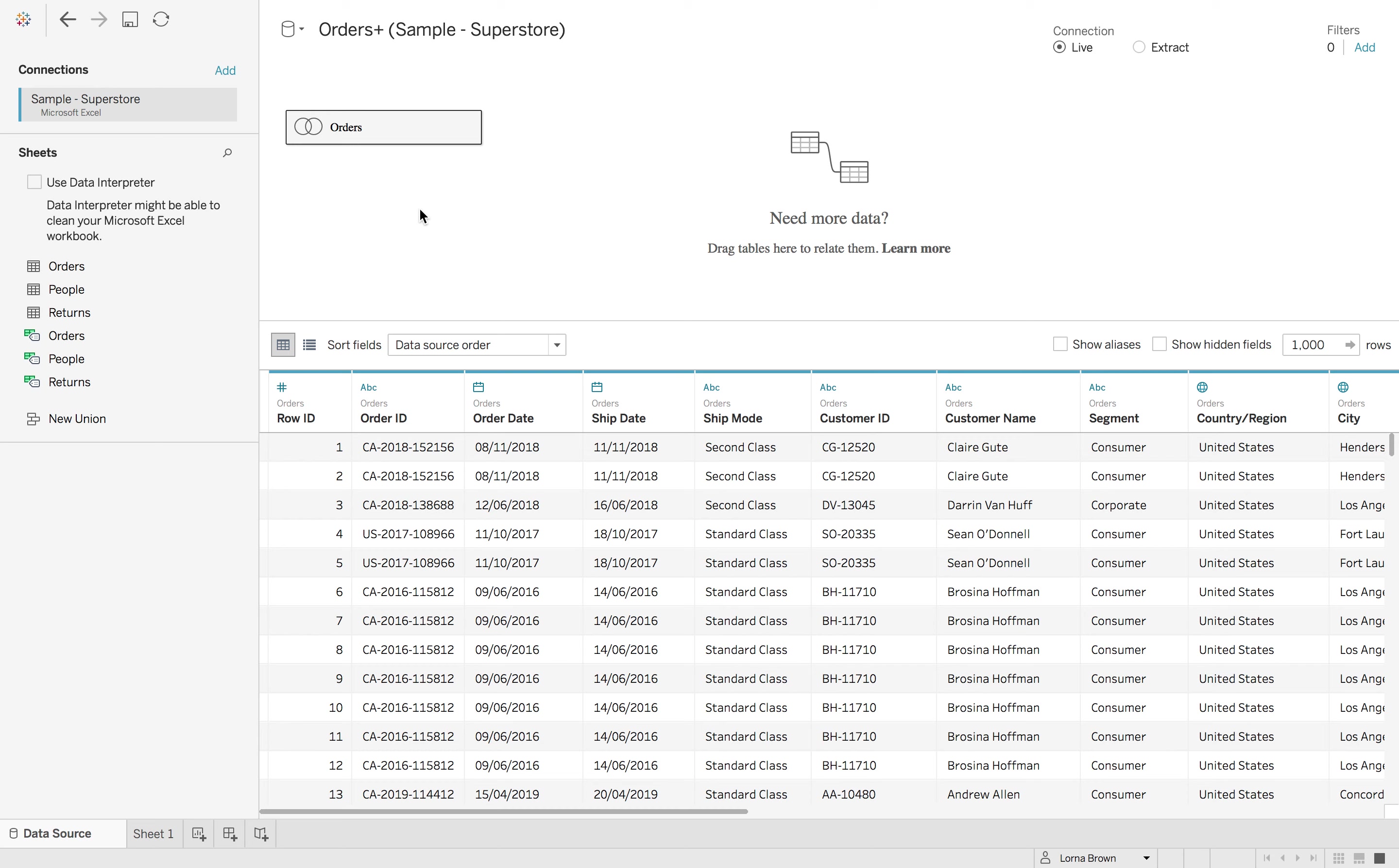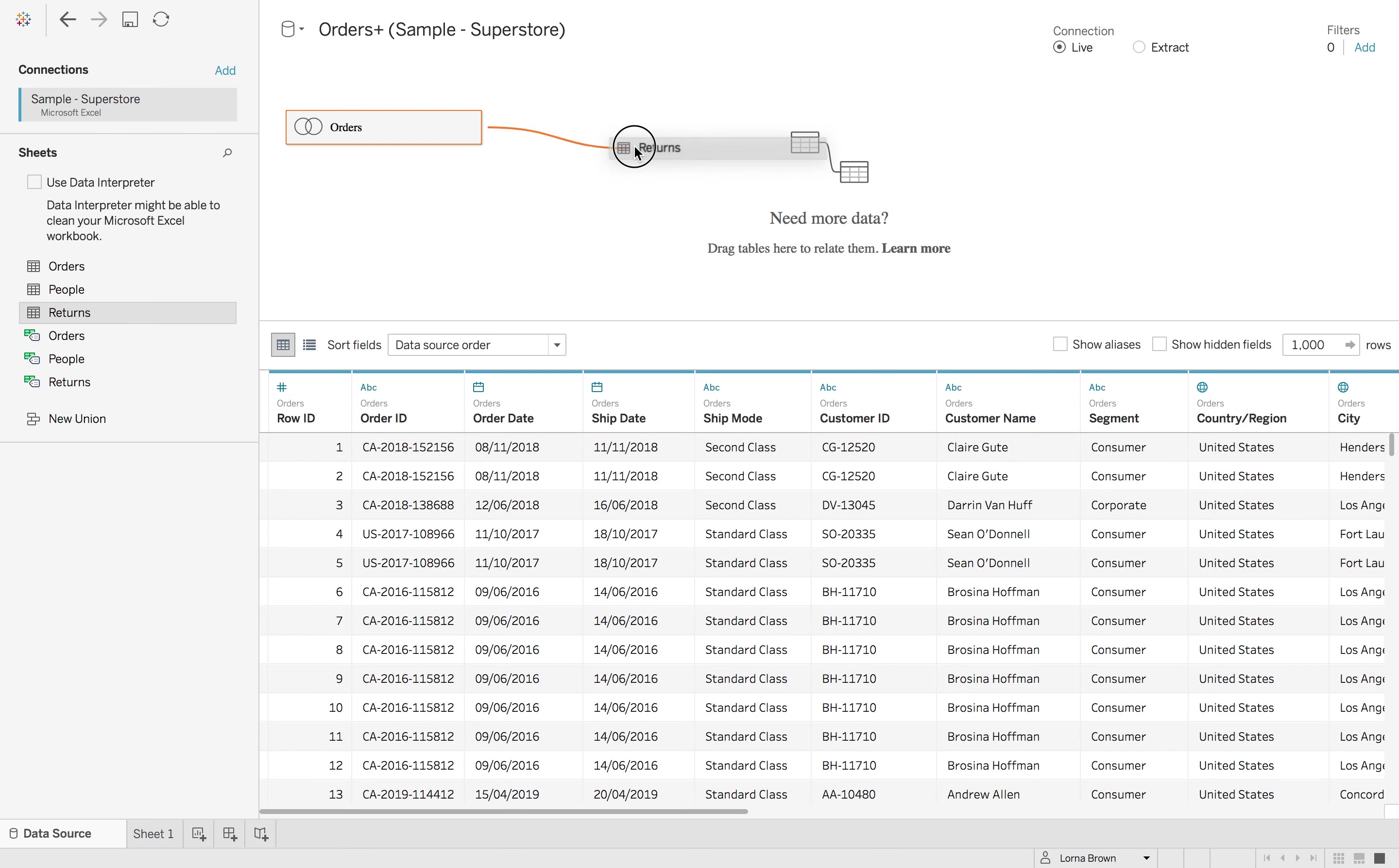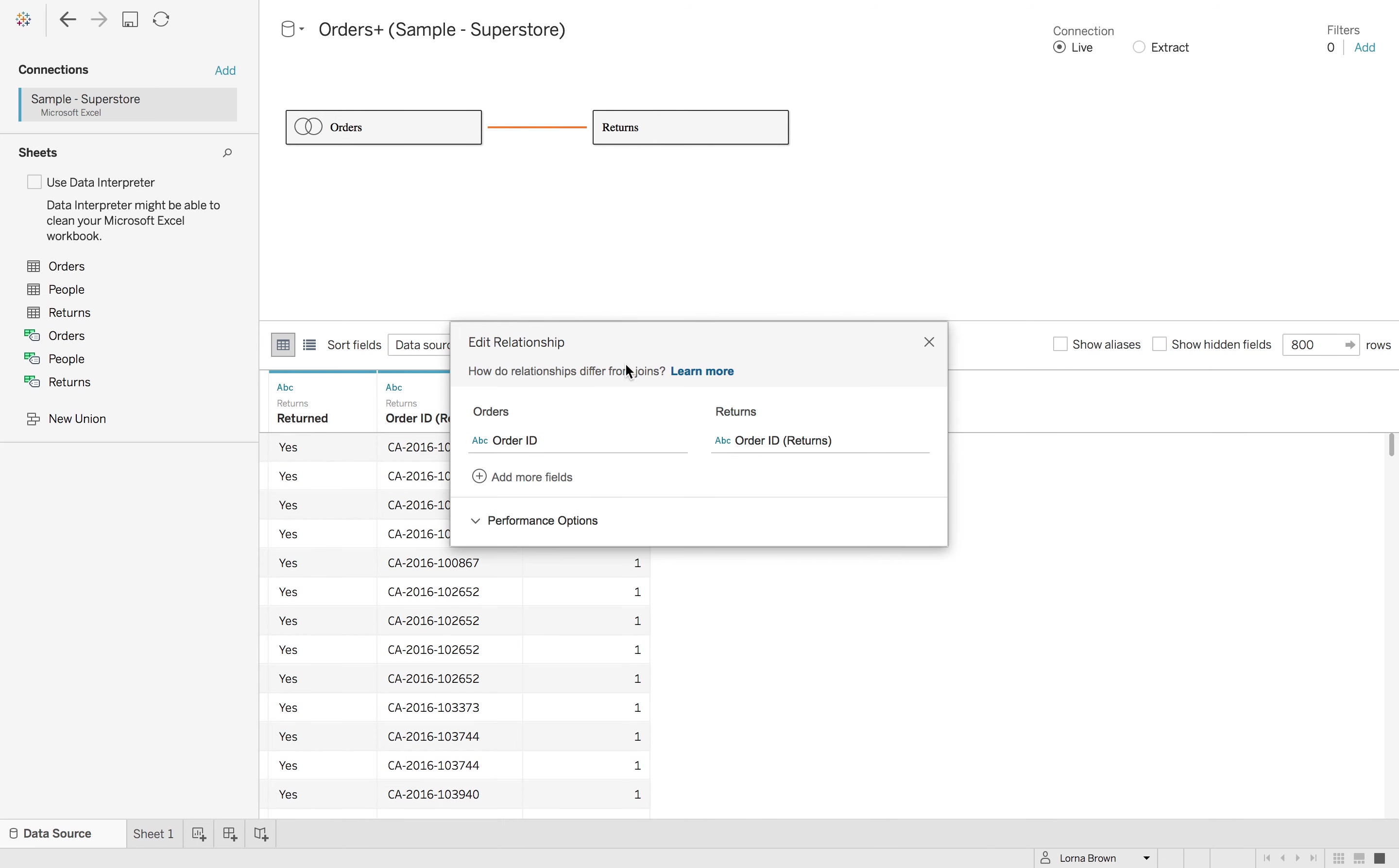Now if I want a relationship to my returns, if I drag that in, now I've closed my orders box, you can see I now have an orange squiggly line. This is the noodle. So if I drop it, it'll come up with a new box which is edit relationship.